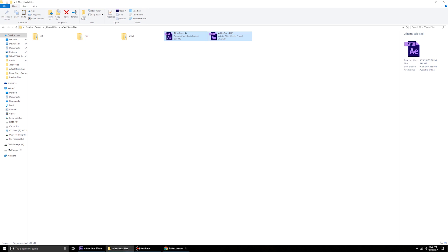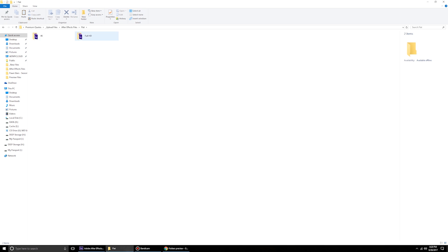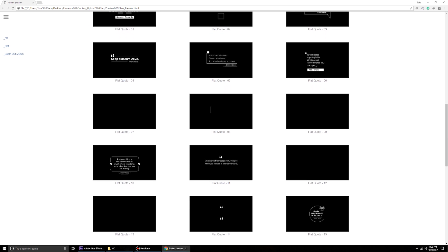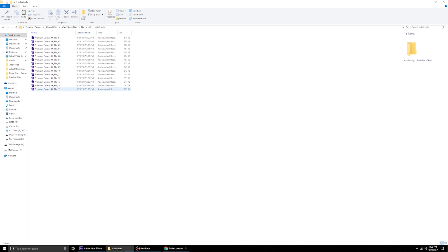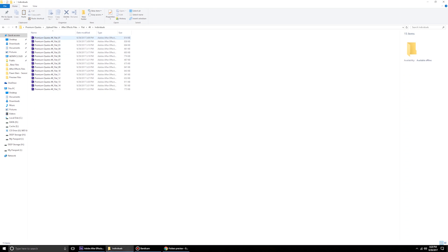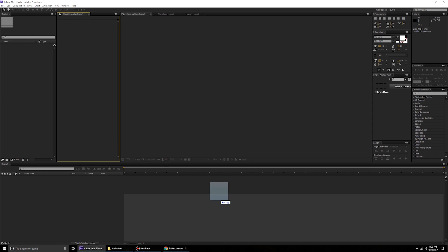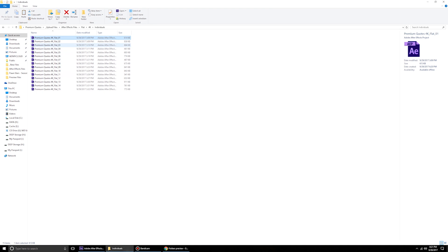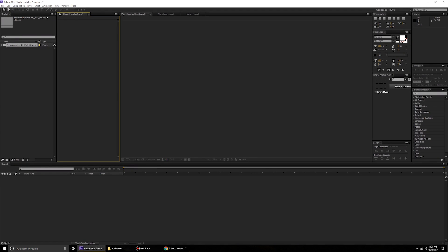If you have a low-config machine or your project is already quite heavy and you just want one or two quotes, you can decide which category to work with. I'll go with flat and choose 4K. You can pick the main file which has all the flat quote animations, or use the individual separate files. Working with flat 01, for example, gives you a very light file — only 604 KB — that you can merge into your ongoing project.